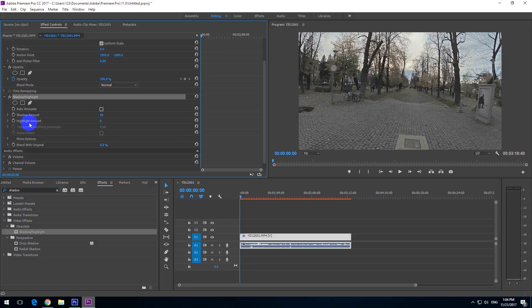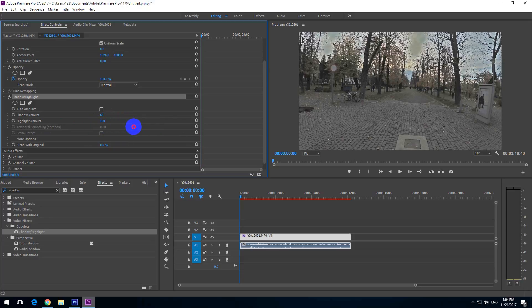The same thing with highlights. Here's Highlight Amount — drag the number to the left or to the right and notice that it's adjusting only the brighter, highlight areas.